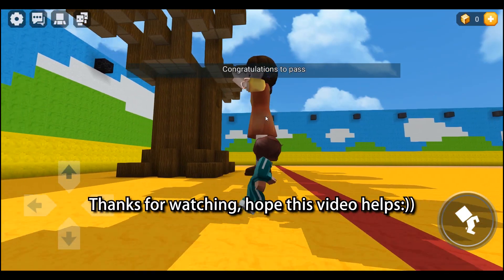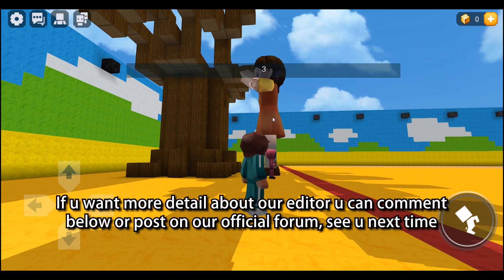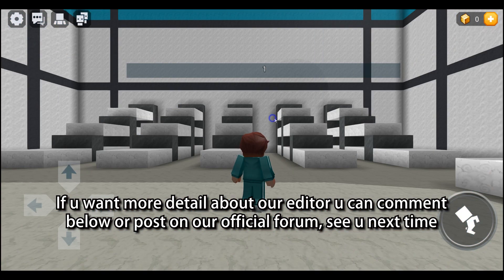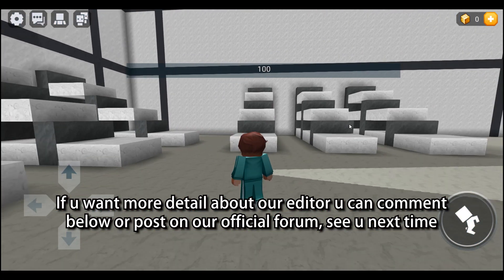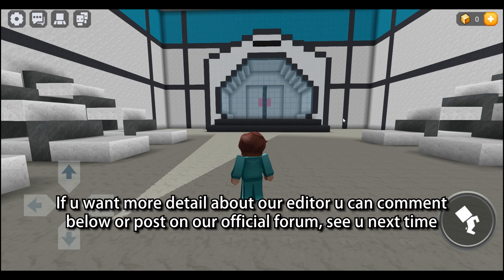Thanks for watching, hope this video helps. If you want more detail about our editor, you can comment below or post on our official forum. See you next time.